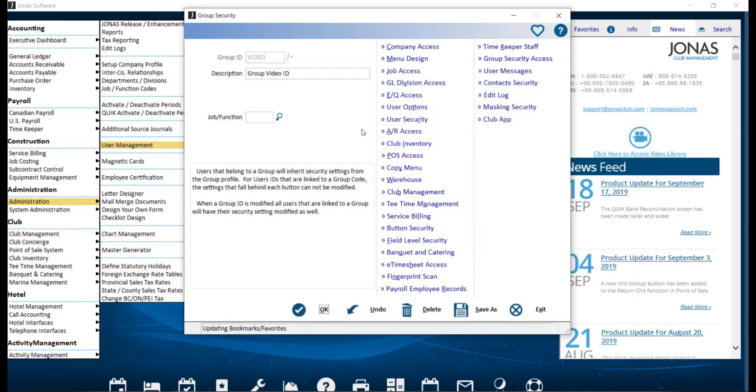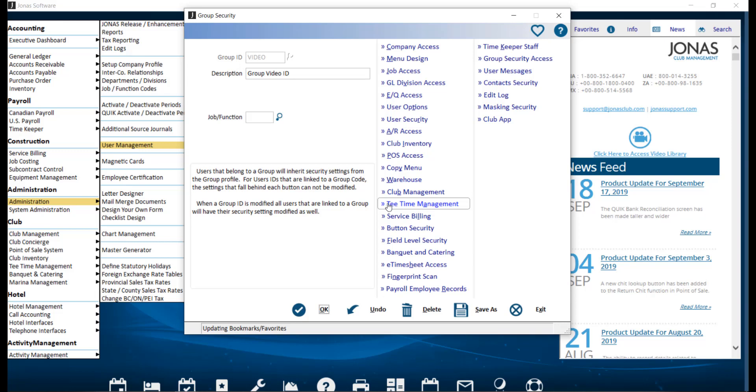Depending on the modules your club has and what modules this Group ID will have access to, you can use Club Inventory, Club Management, Tea Time Management, and Banquet and Catering to flag which settings can be used or are accessible for that specific module by this Group ID.